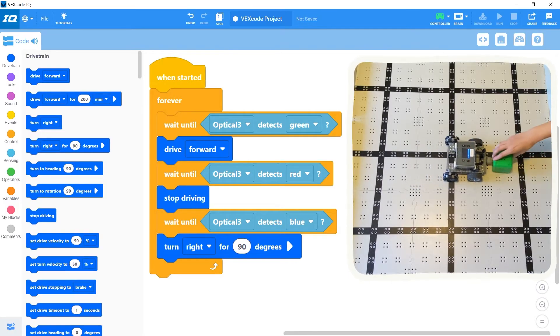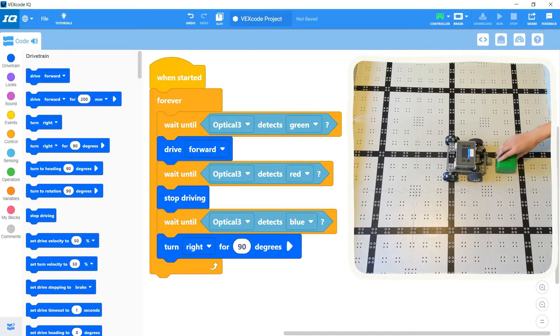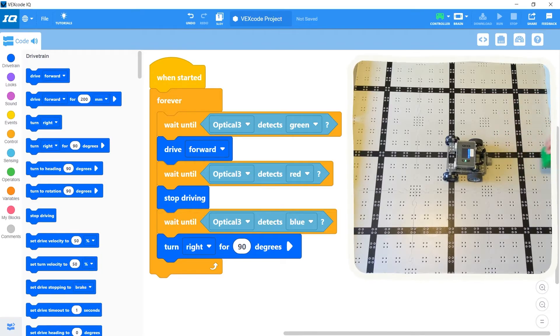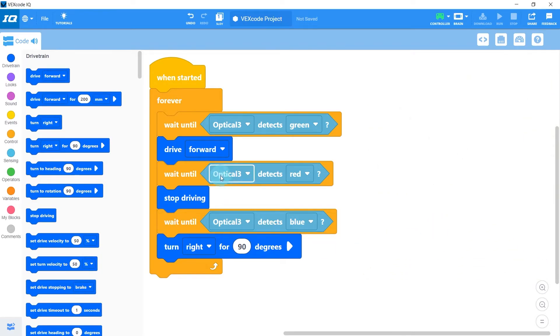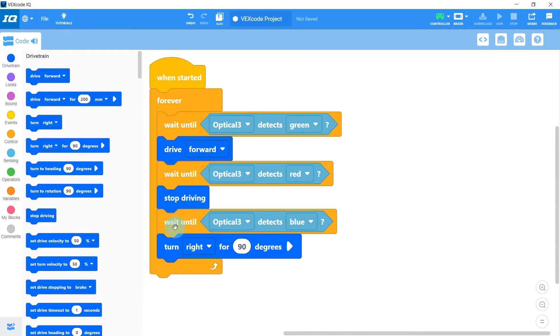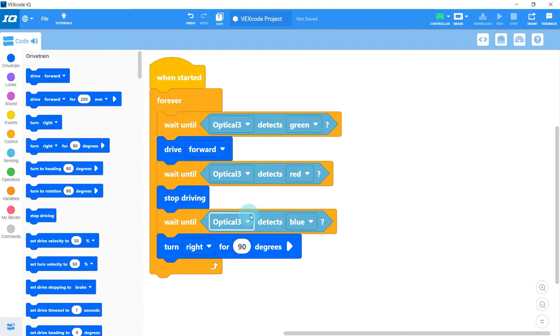But watch what happens if I now show the robot green. Nothing happens. What's going on here? Well our robot just saw red, so now it stopped driving, and now it's waiting for it to see blue. Showing the green isn't making it drive forward because it's still stuck here waiting to see blue first. So how can we change our code so that it doesn't get stuck like this?